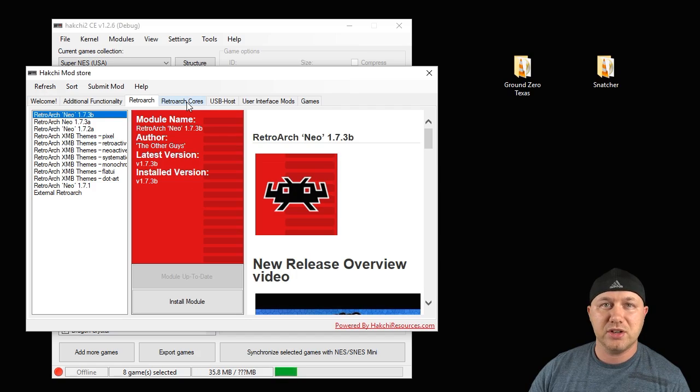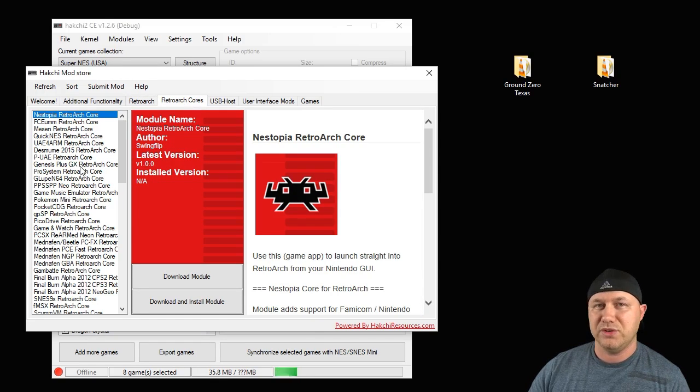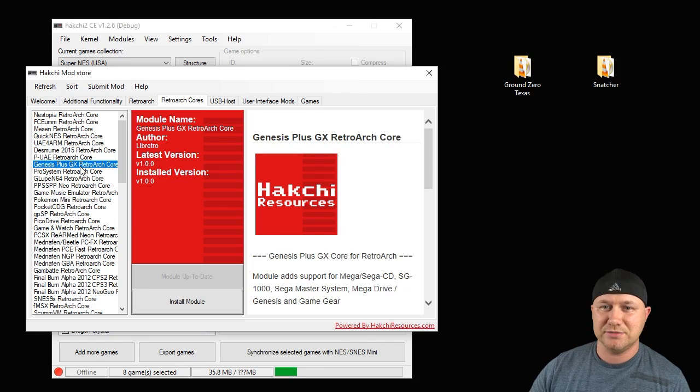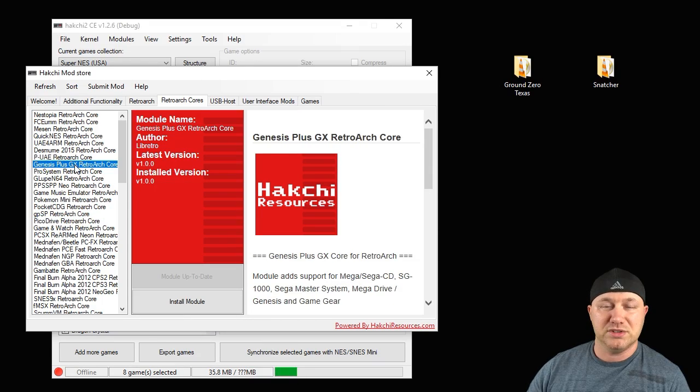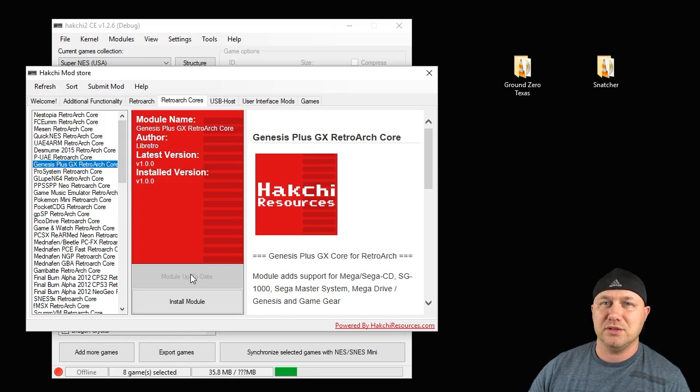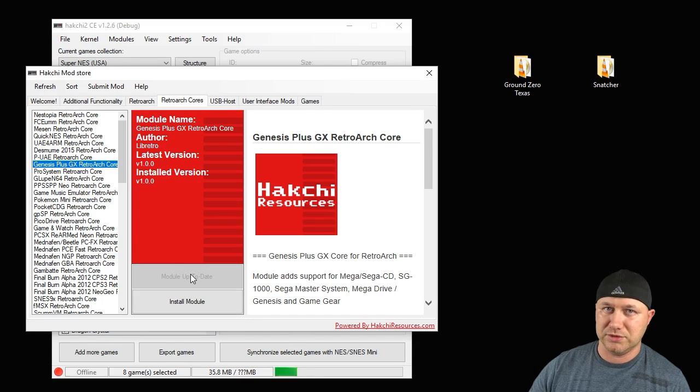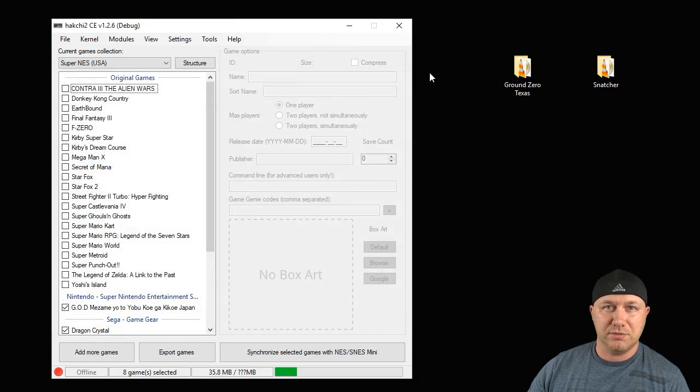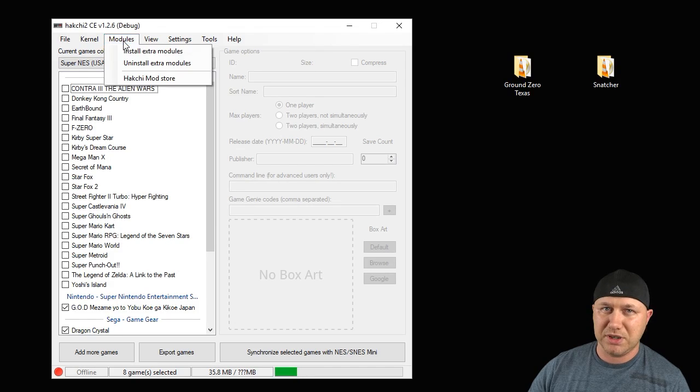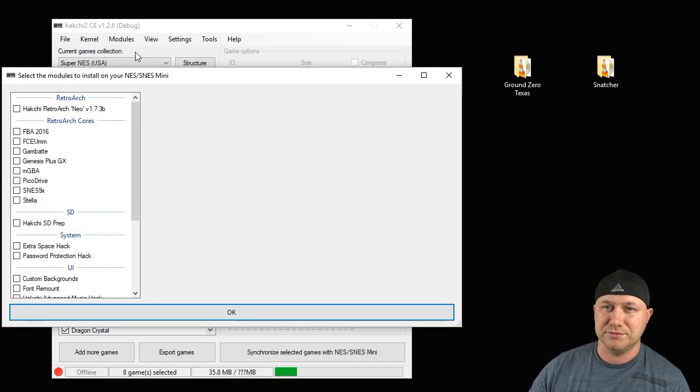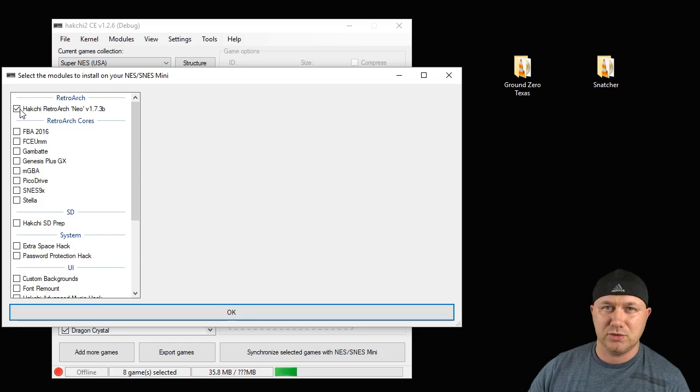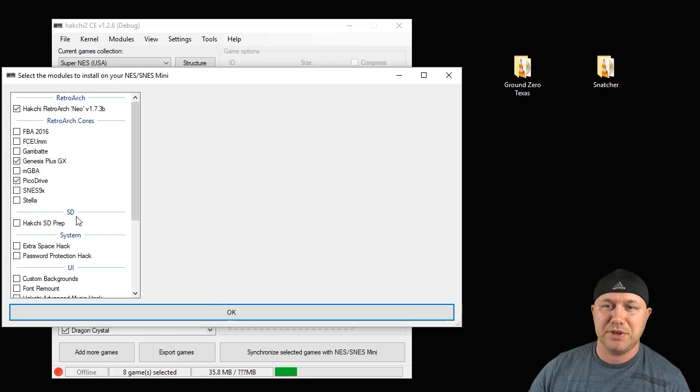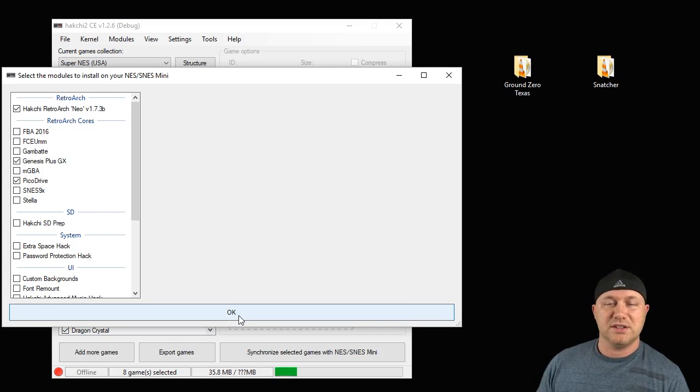Then go to the RetroArch cores tab. The two cores you can use are Genesis Plus GX and Picodrive. To install those, just make sure they're highlighted and hit the download module button. We're going to download both of those. Close the mod store, go back into your modules tab, then go to install extra modules. Put a check mark next to RetroArch Neo if you haven't installed that already, Genesis Plus GX, and Picodrive. Then hit the OK button to install those mods to your system.